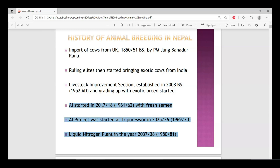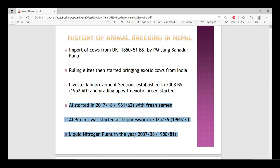In 2017, artificial insemination started with fresh semen in Nepal. In 2015, an AI project started at Tripureshwar. In 2018, a liquid nitrogen plant was established, and with the liquid nitrogen technology, the efficiency of AI became very strong.